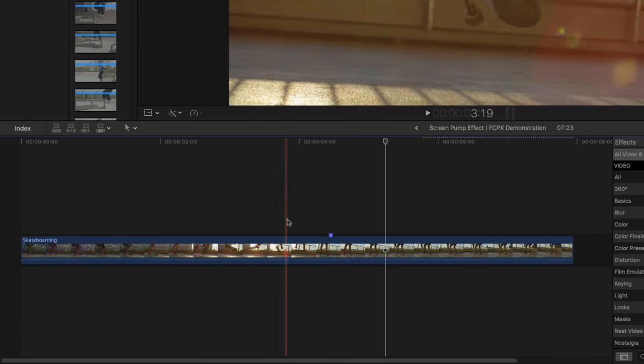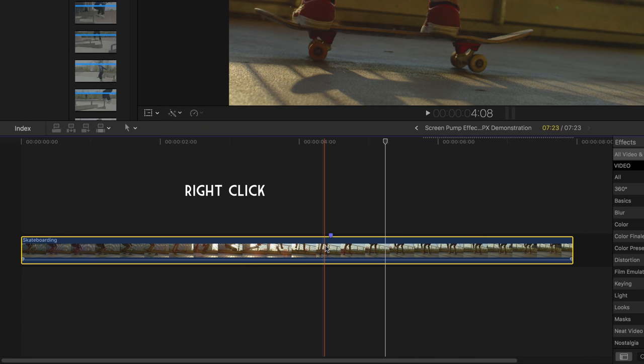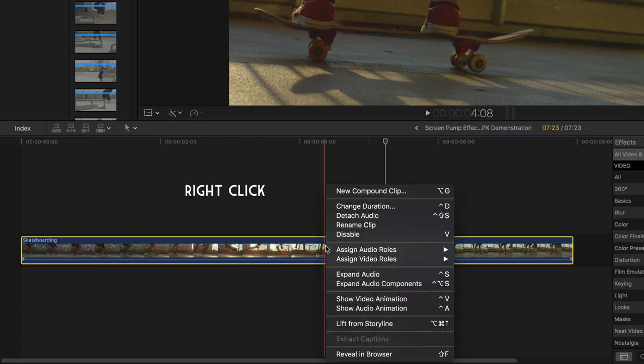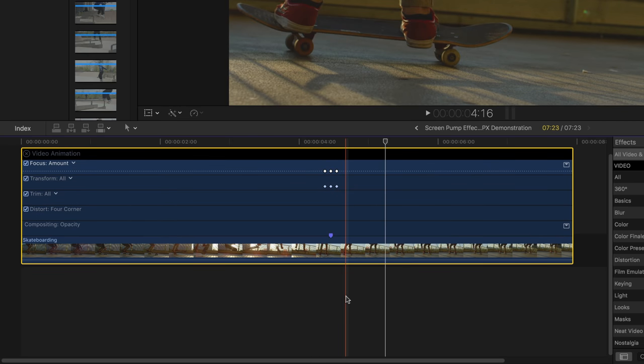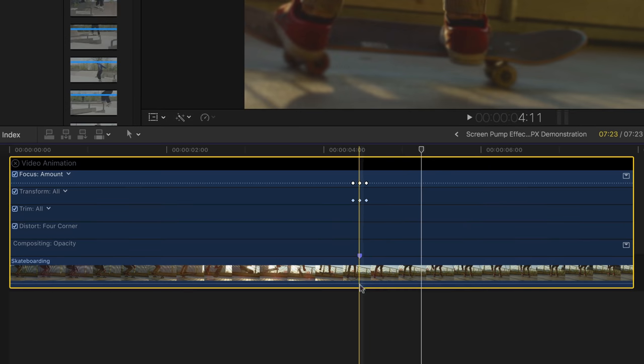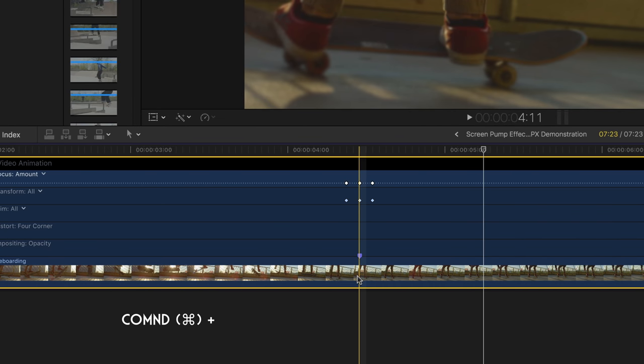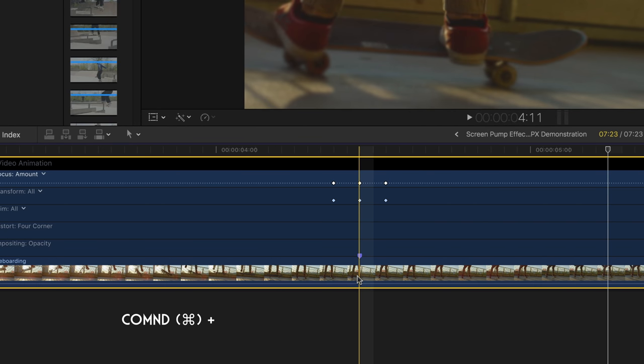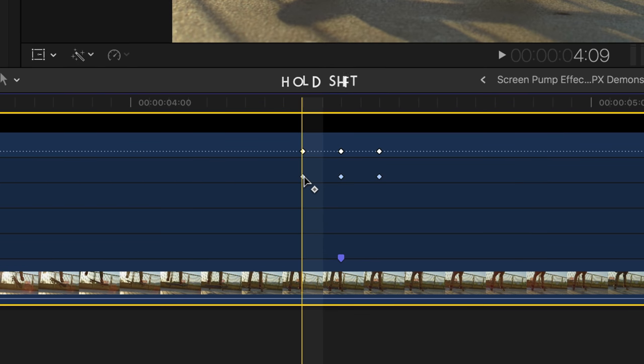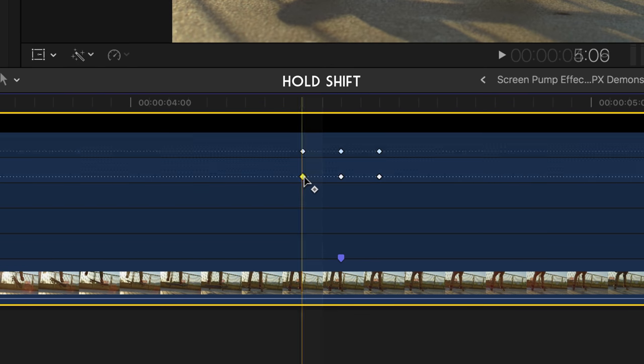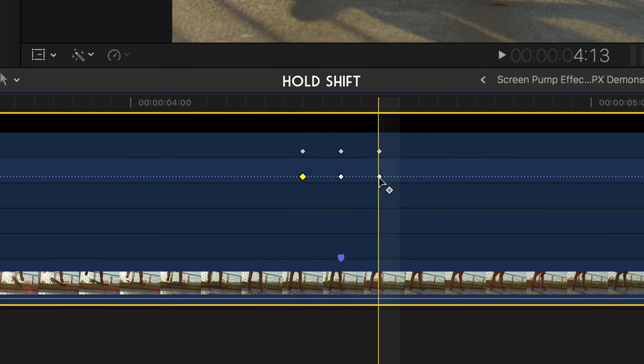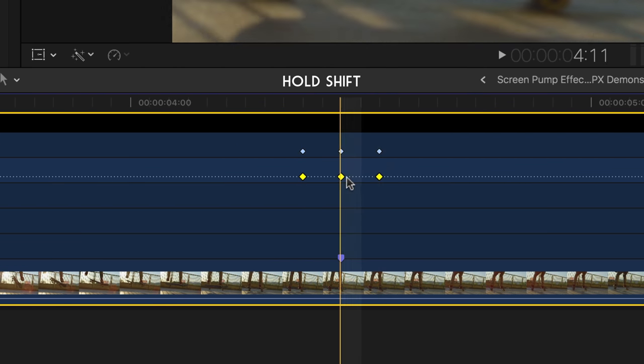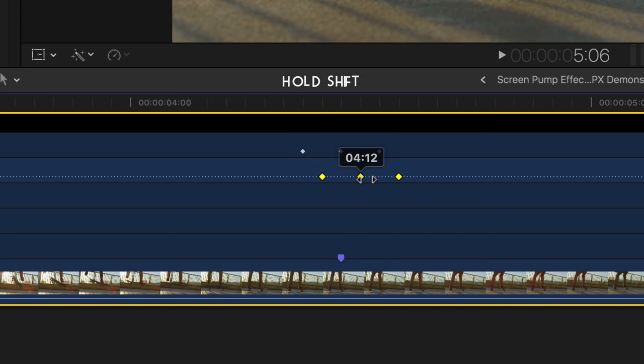To the keyframes, simply right-click on your clip and select show video animation. You can always expand your workspace by pressing command plus. To move the entire set of keyframes, simply hold shift, then select the first and last keyframe. Feel free to adjust it as much as you want.